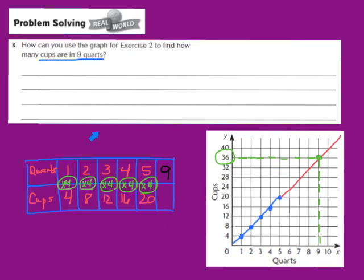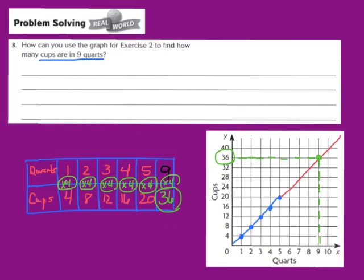That tells us there are 36 cups in 9 quarts. I've extended our table to include 9 quarts, and the answer is 36 cups. That also makes sense because when we multiply 9 times 4 — our rule — we get 36. So to summarize: we extended our line, found 9 on the x-axis, drew a vertical line up to the graphed line, graphed the point, drew a horizontal line to the y-axis, and arrived at our answer: in 9 quarts there are 36 cups.